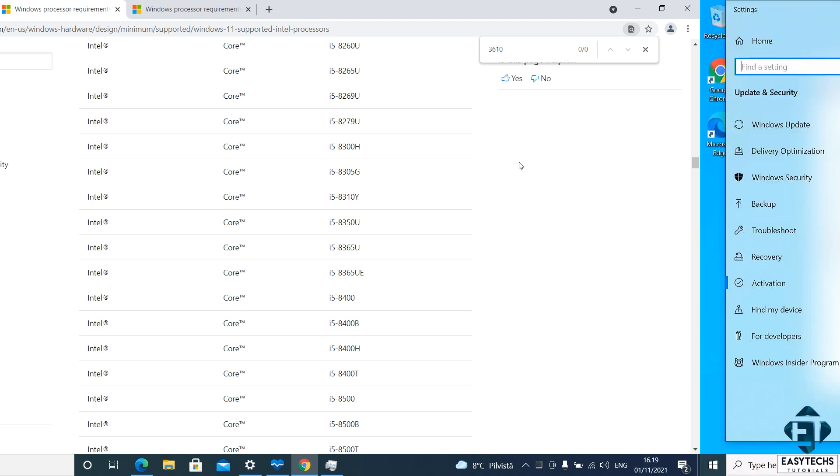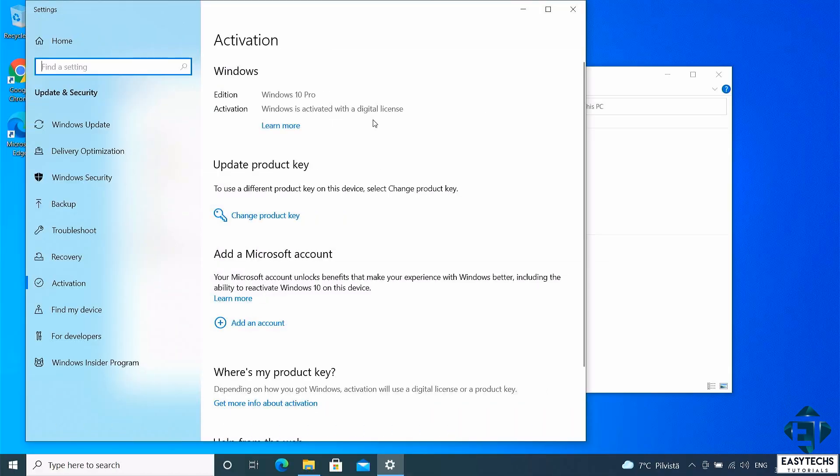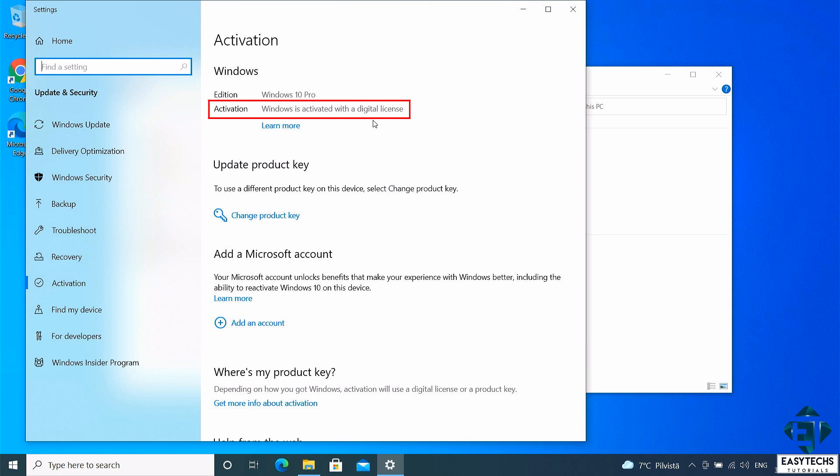The second factor to consider when upgrading from Windows 10 to 11 is the activation status of your Windows 10. If your Windows 10 is not activated, then you need to activate it first before you can upgrade to Windows 11 for free.